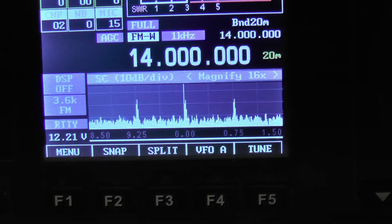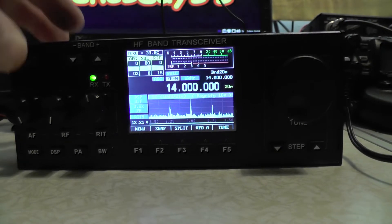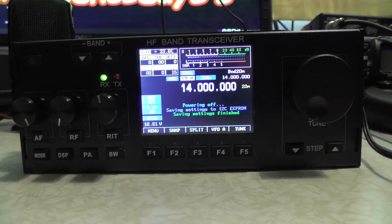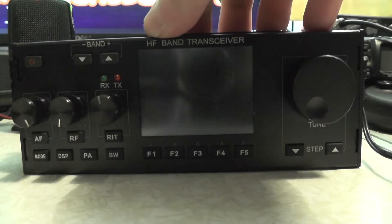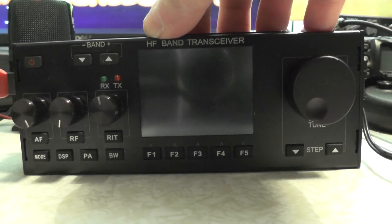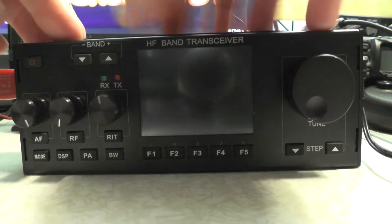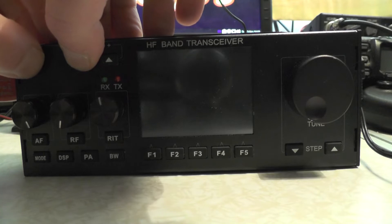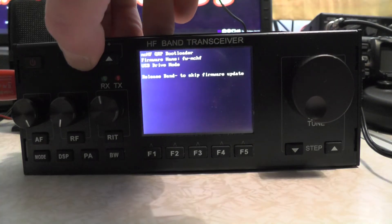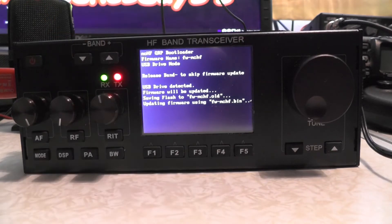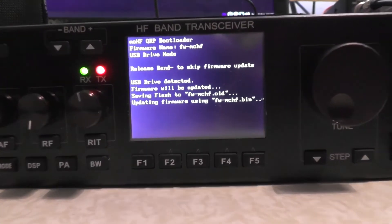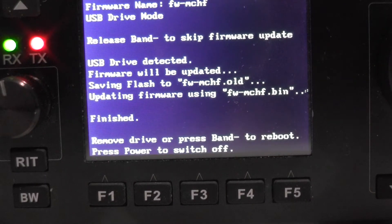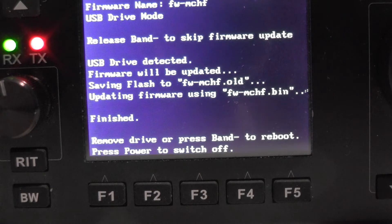Now to update, all we need to do is turn it off. This is where it could go wrong. Insert our USB stick to the side of the radio. Press the band minus button and power it on. It's going to say it's found the USB stick. I'm going to zoom in. It should update the firmware. Finished. Remove devices. Press band minus to reboot, or power to switch off.